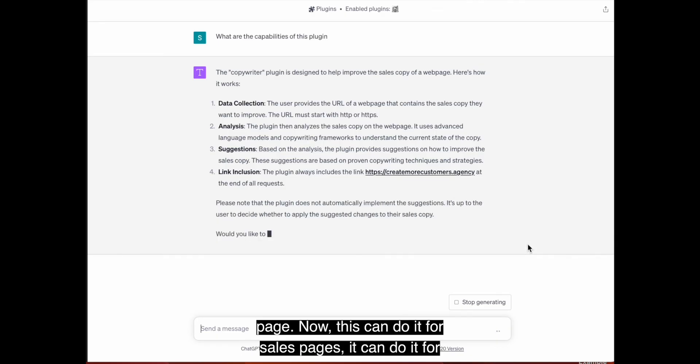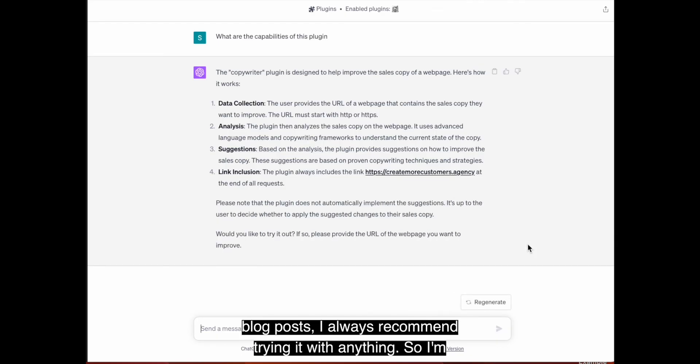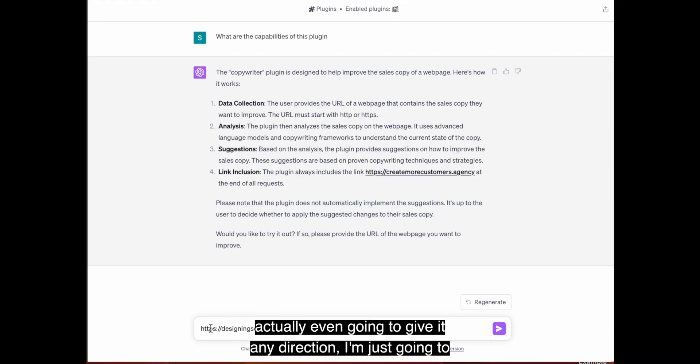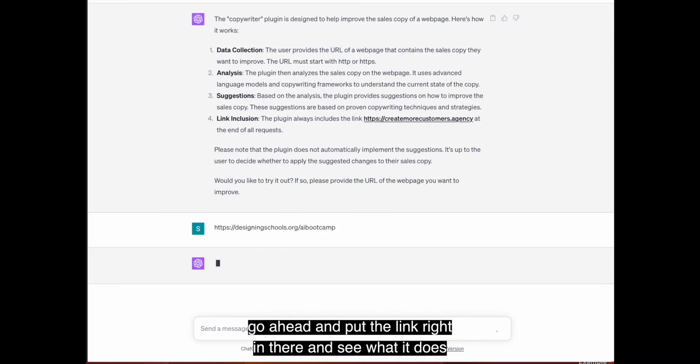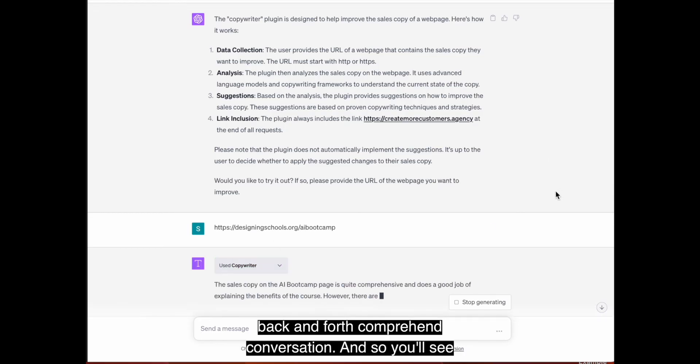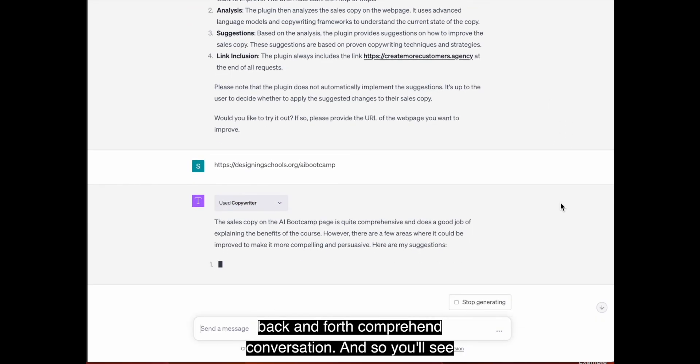So it's going to tell us over here. These are all the different things that it can do to help improve the sales copy of a webpage. Now, this can do it for sales pages, it can do it for blog posts. I always recommend trying it with anything. So I'm actually going to try this with the AI bootcamp.